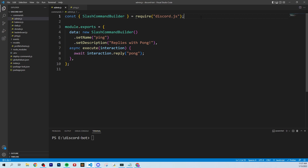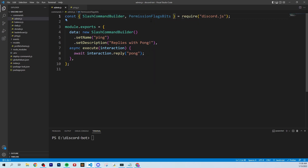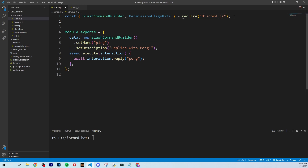We're going to make this the admin command and add subcommands to it. If you ever want more admin commands in the future, you can always add more subcommands to this file — so we're setting it up future-proof. To get started with permissions, from discord.js we need to pull in PermissionFlagBits, which will allow us to set who is allowed to use this command.